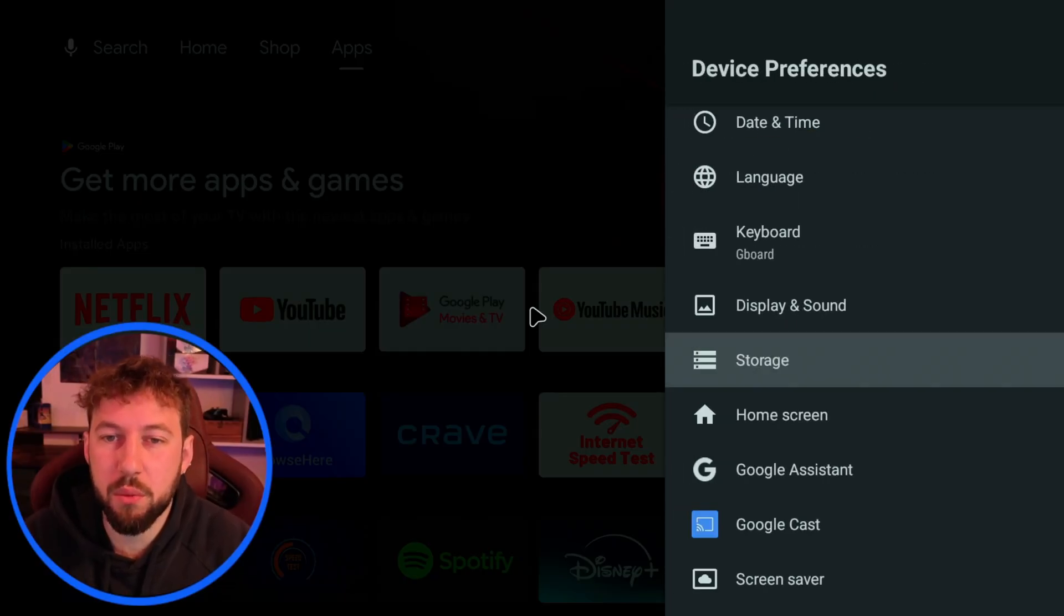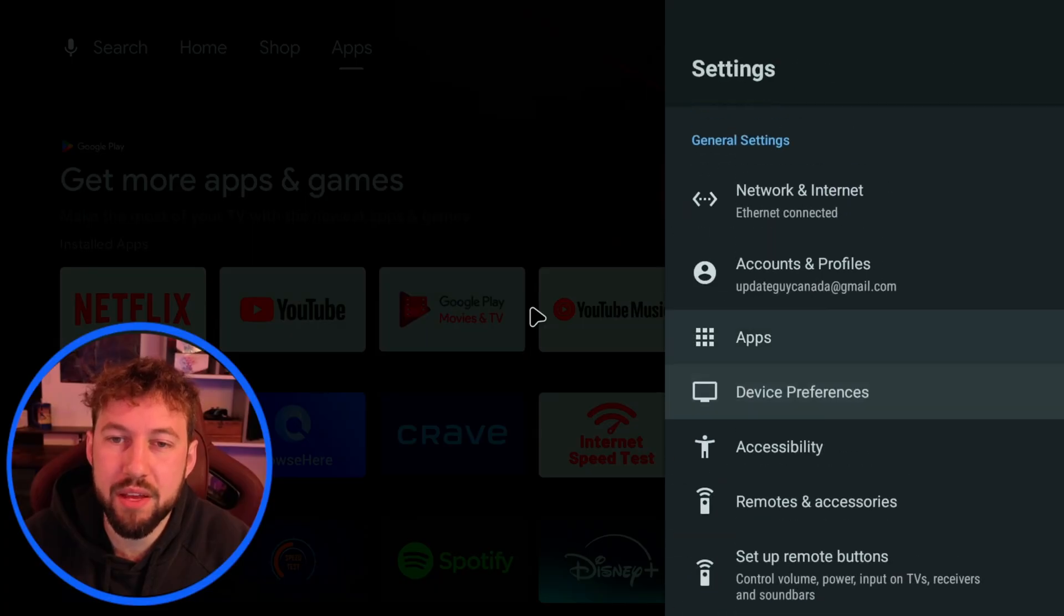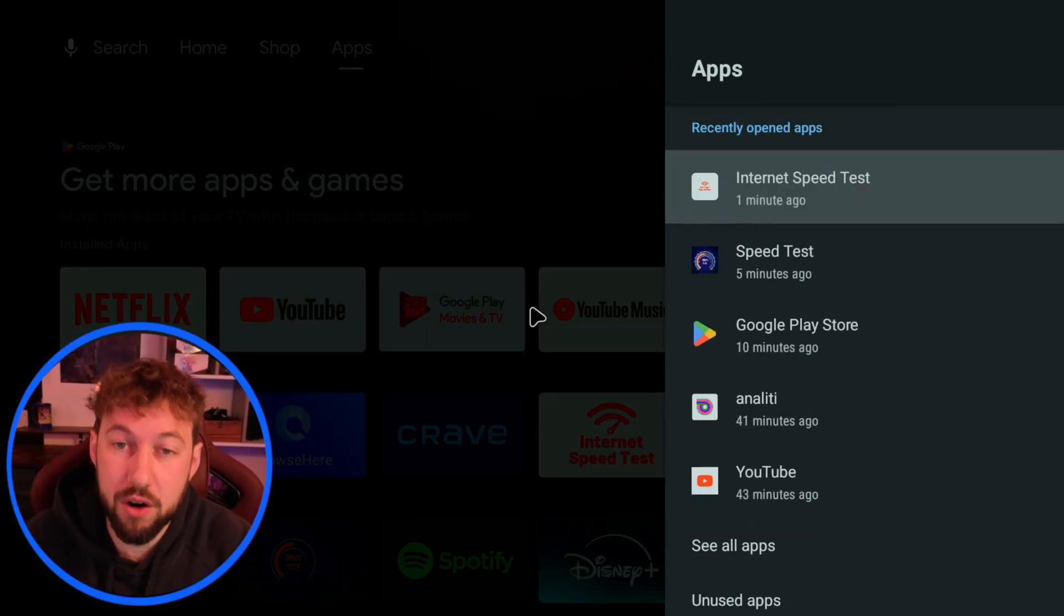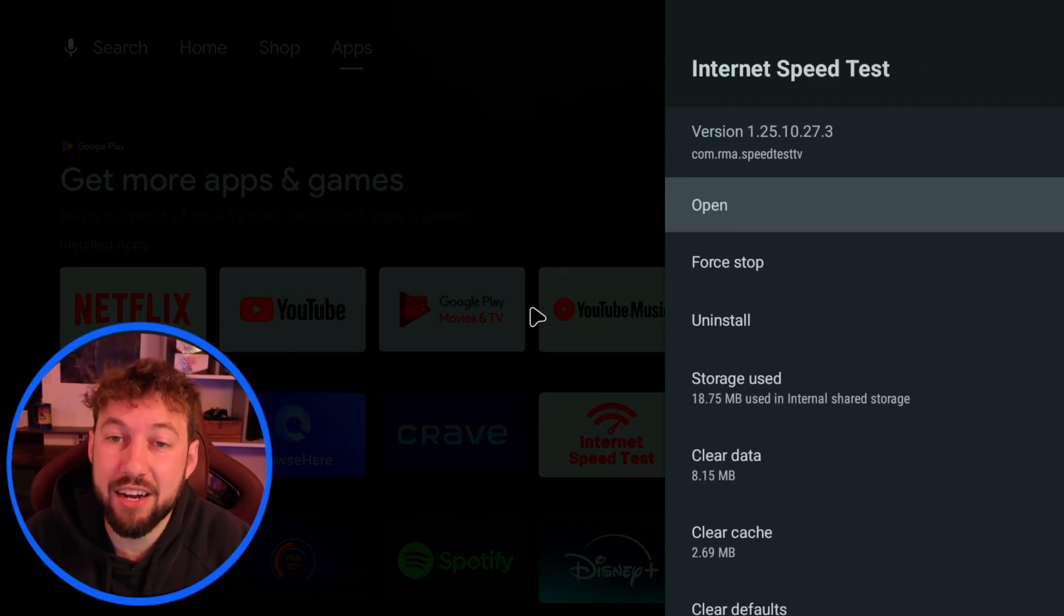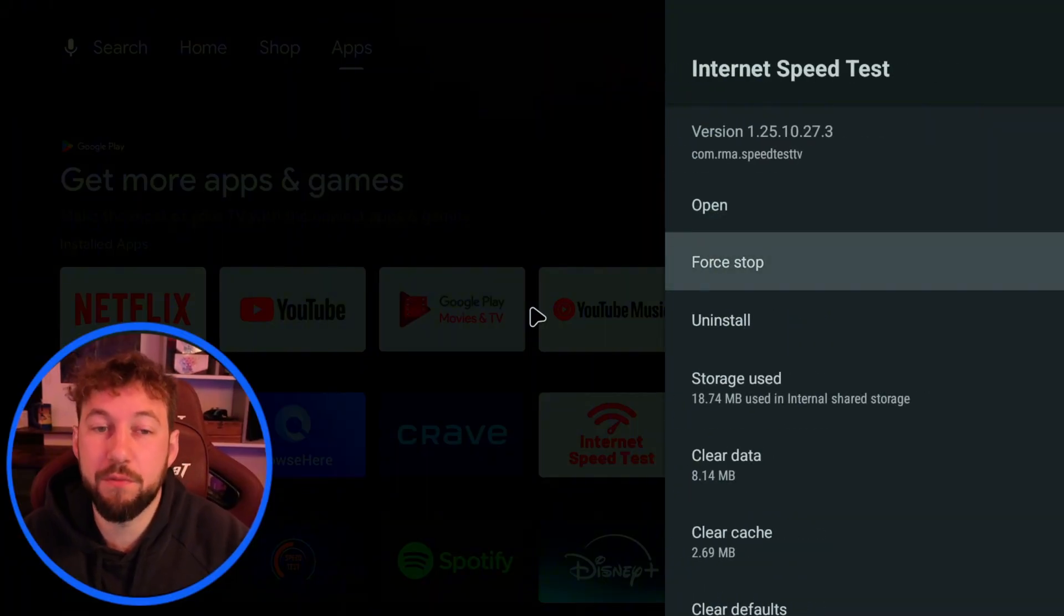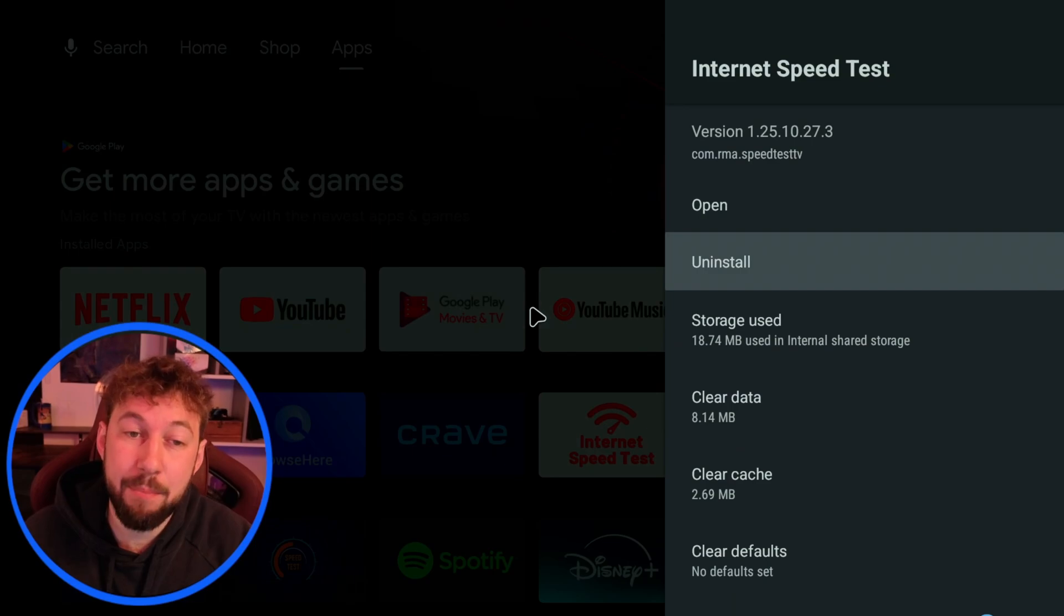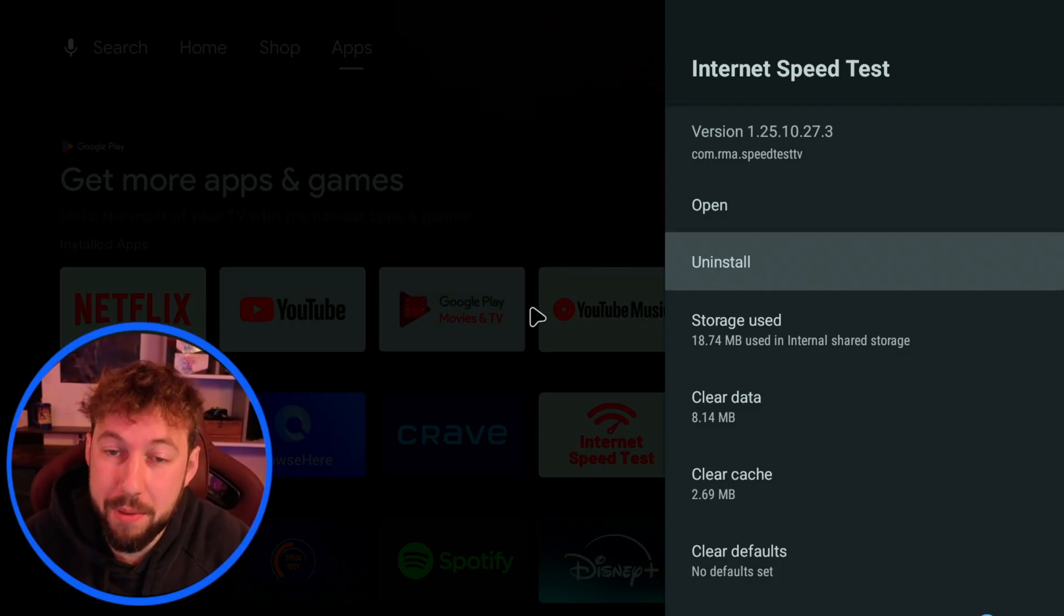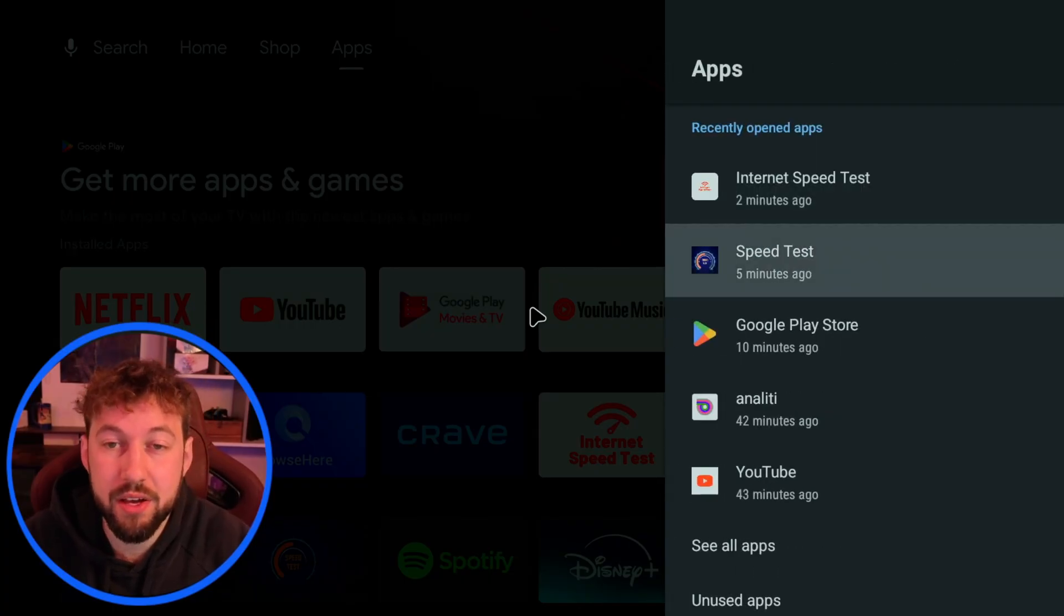If we go back one more time and we go to our apps section we can see all of our apps right here. One important thing to do is actually force stop apps. When we click on each app you're going to see a force stop option. This is when an app is open in the background and still running. If you have too many apps open in the background and running still this can slow your device down.